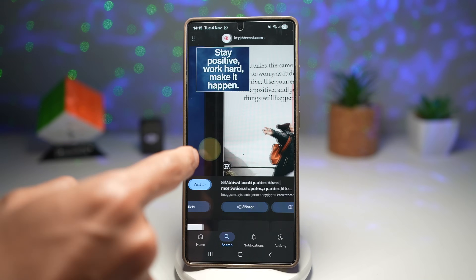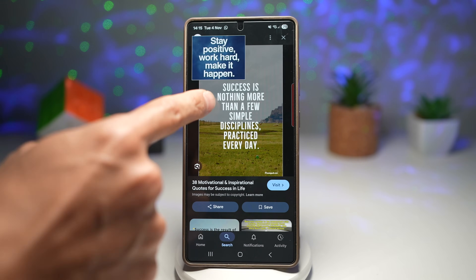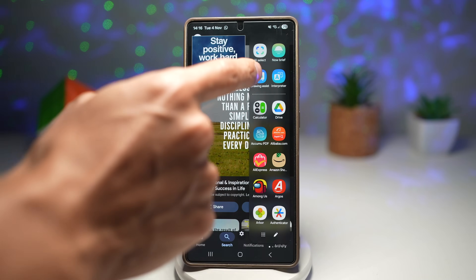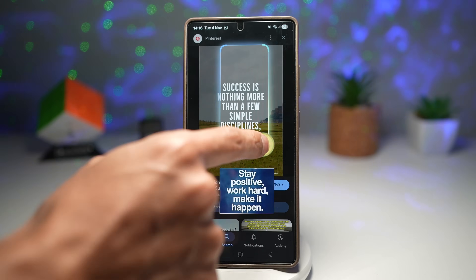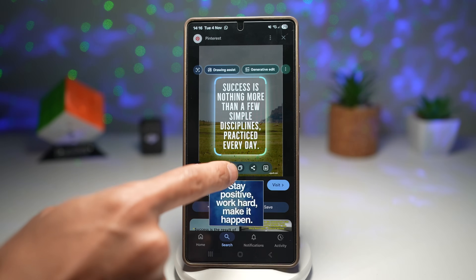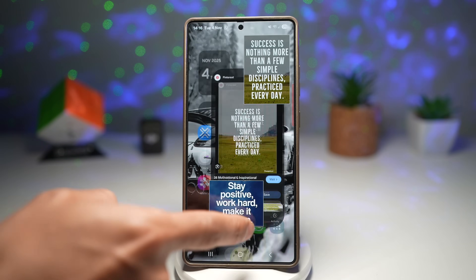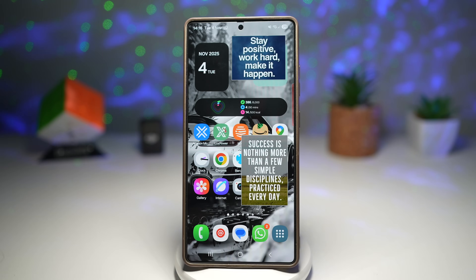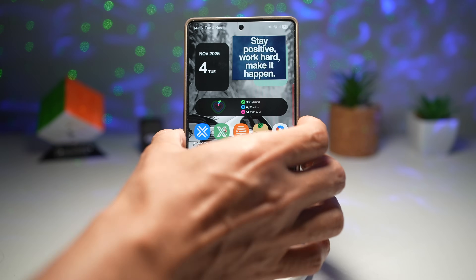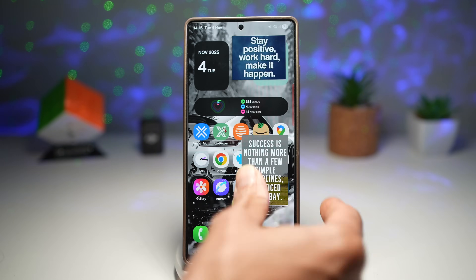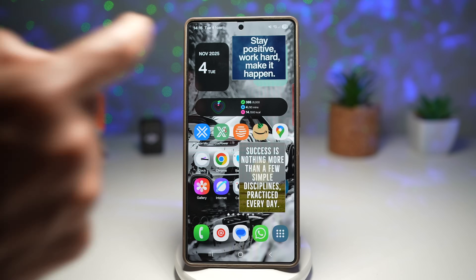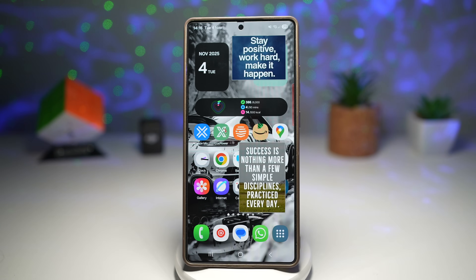Let's pin another one — for example, 'Success is nothing more than a few simple disciplines practiced every day.' Tap Pin and that's pinned as well. Now you've got two screenshots pinned, and they stay on your home screen no matter what you do. Lock your screen and come back — they'll still be pinned. It's a lifesaver for quick references and daily tasks, keeping important info just one tap away.